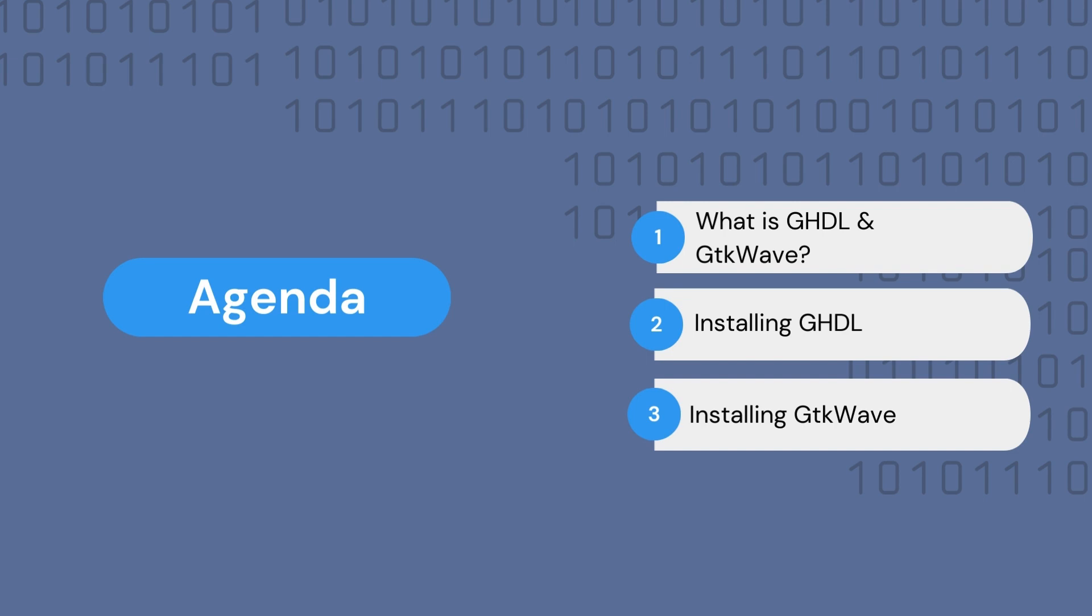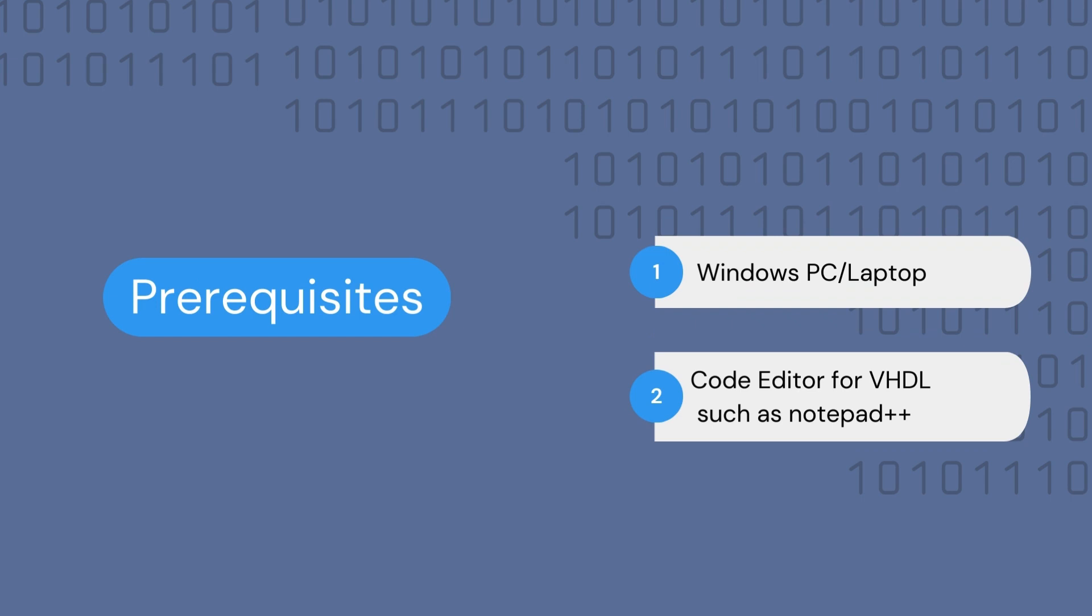In our next video, we will take a look at an example where we will be utilizing these two softwares to get started with a simple VHDL code. This tutorial also assumes that you have a code editor for VHDL installed, such as Notepad++. However, there are a lot of code editors out there that you can use. In this video, I will be linking a video tutorial for the installation of Notepad++ below.